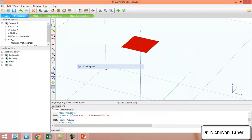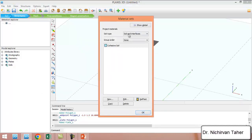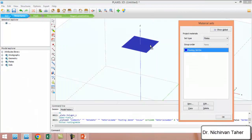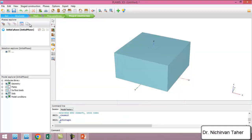We convert the surface to a plate by right-clicking and selecting 'Create Plate.' After that, we define a material for the reinforced concrete footing. We select the plate, click new, give it a name such as 'Footing 3m by 3m,' and assign the concrete material properties to the plate.